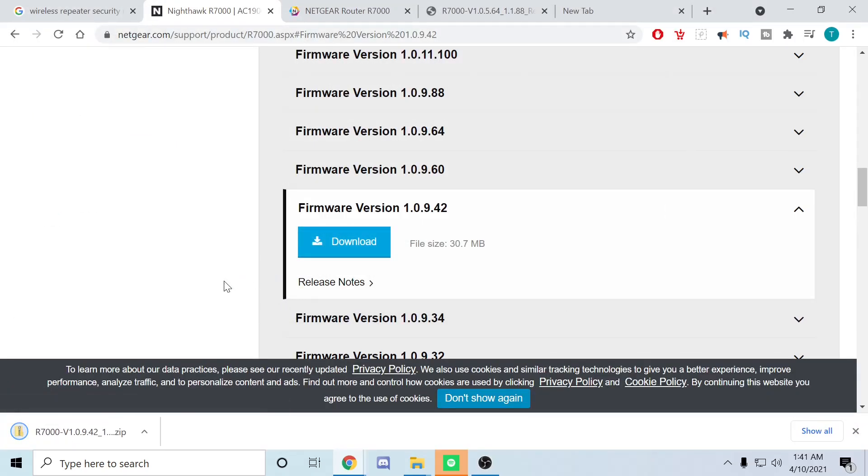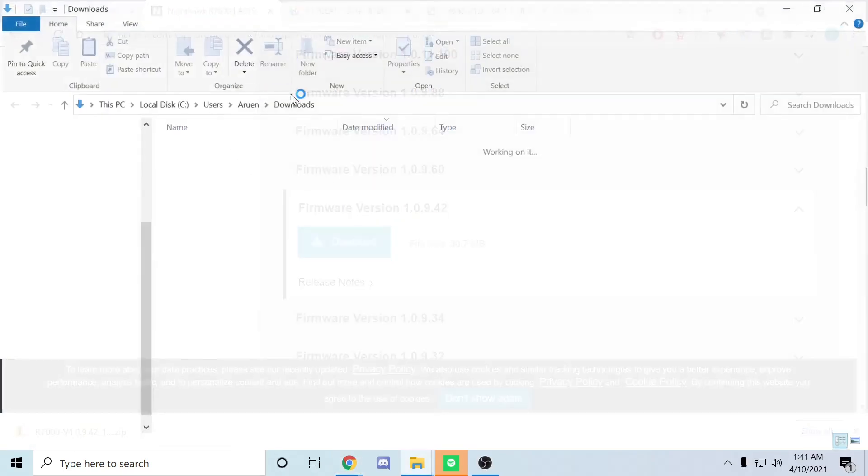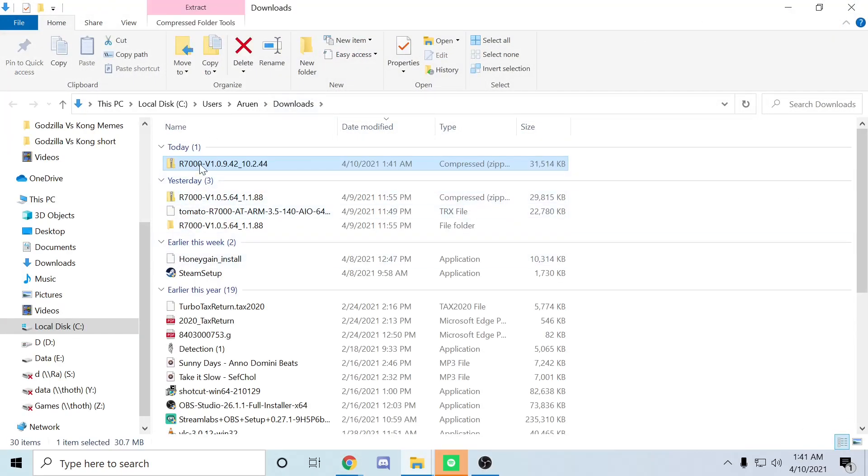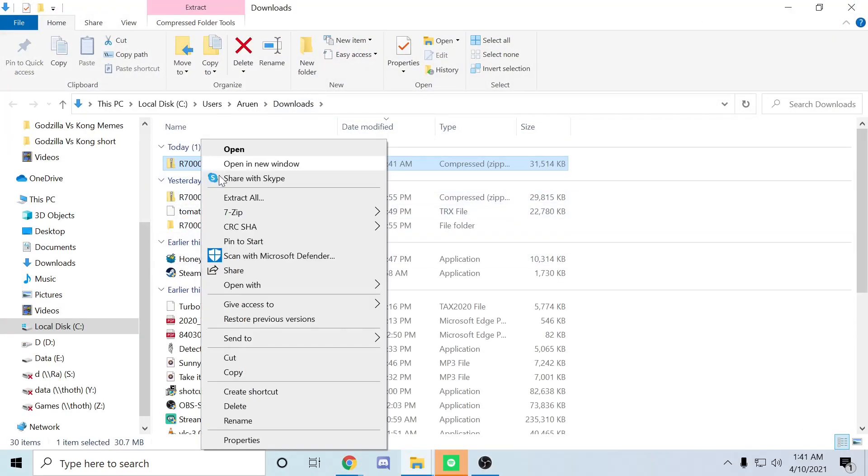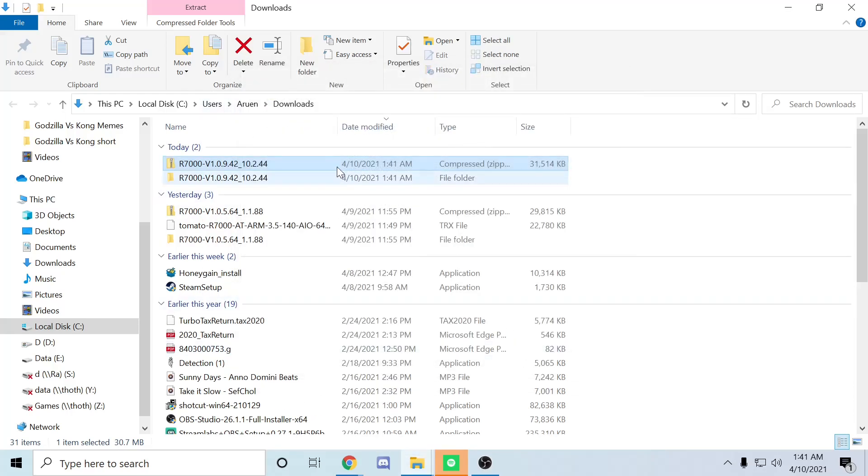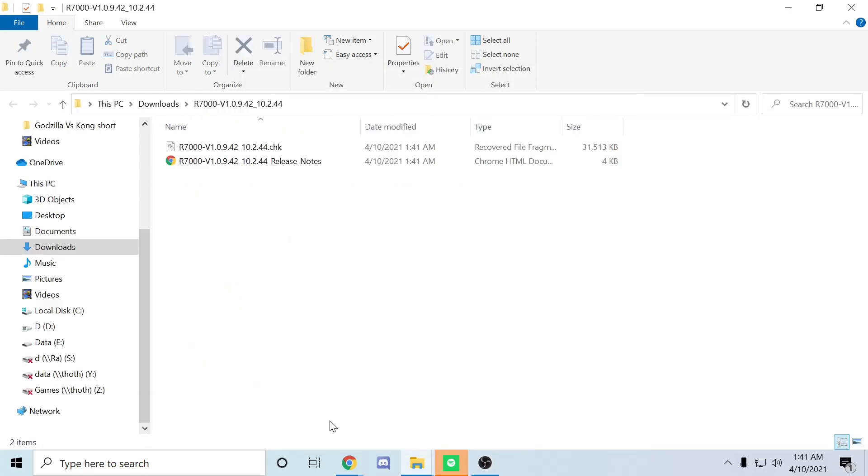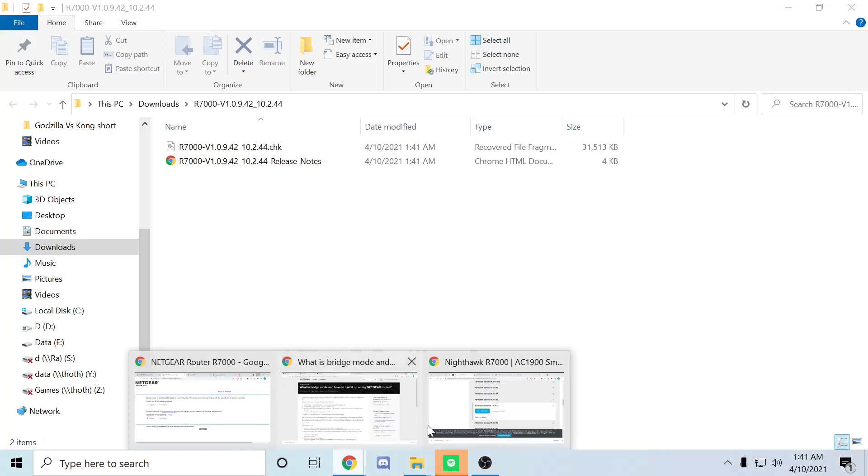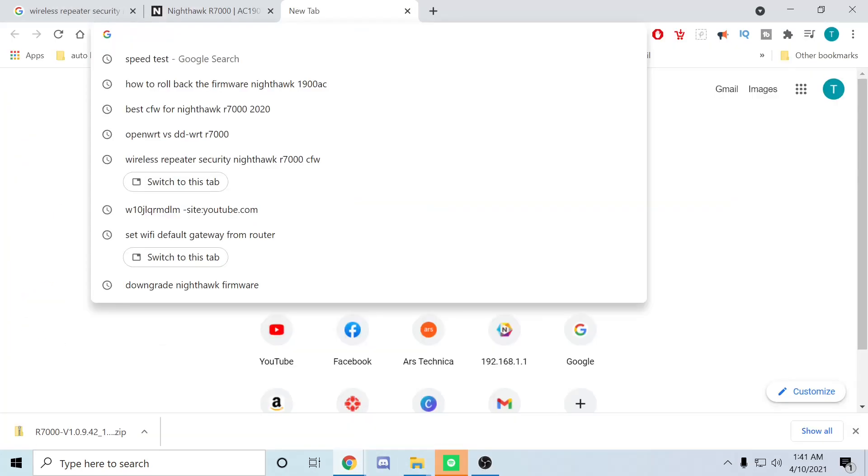Go ahead and download that. Once it's downloaded, I'll show it in the folder. We're going to extract this, extract all, yep why not. Okay, so that's done. Then you want to go back over here.